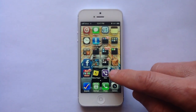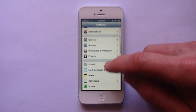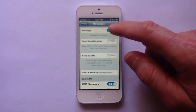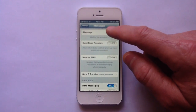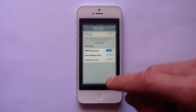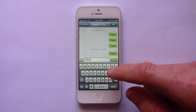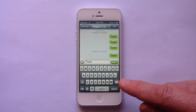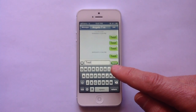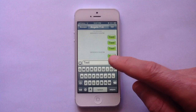Go to Settings, then Messages, and turn off iMessage. Then go to your Messages app and send a test to one of your friends. Before you send the test, make sure the send button is green.